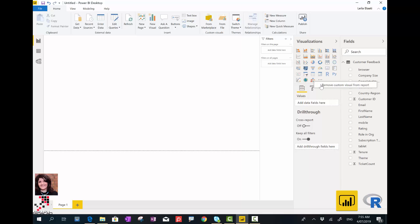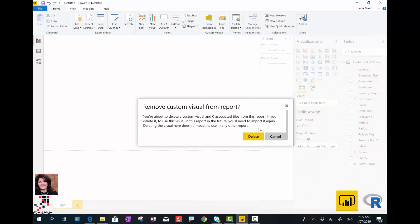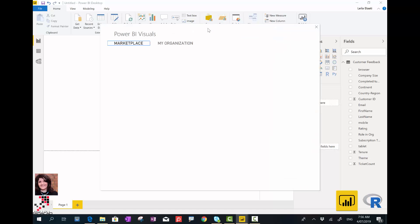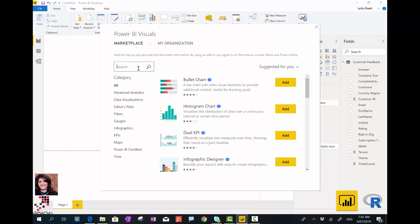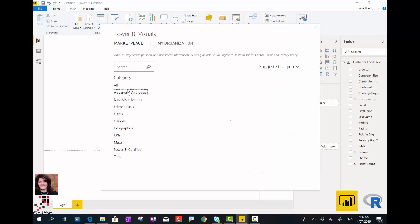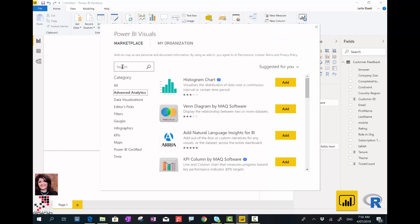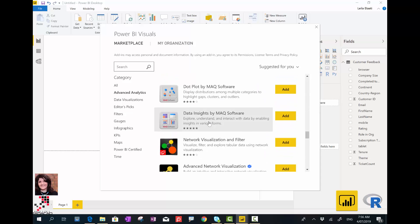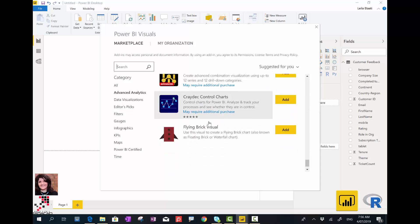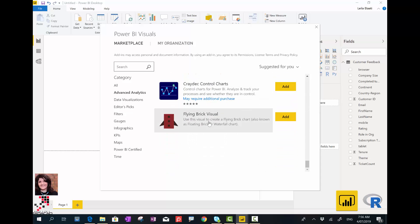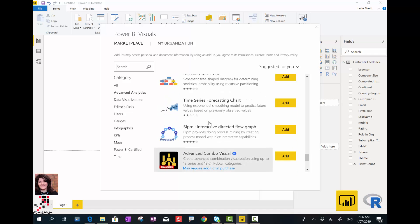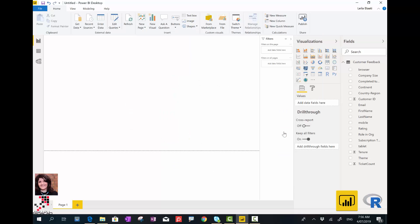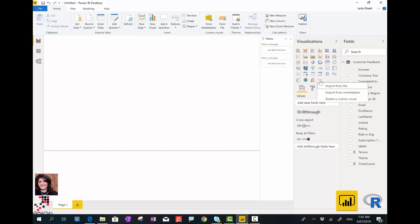If you want to access it, you have two places. As you see here, you can access it through the marketplace. Click on that and if you click on Advanced Analytics, you can browse down to find one of the earlier custom visuals we have, the Decision Tree Chart. This is actually based on the decision tree algorithm.